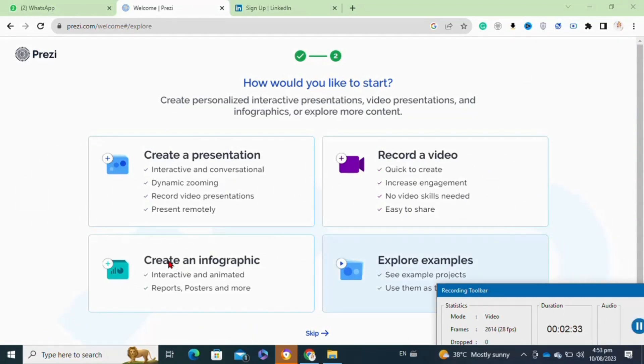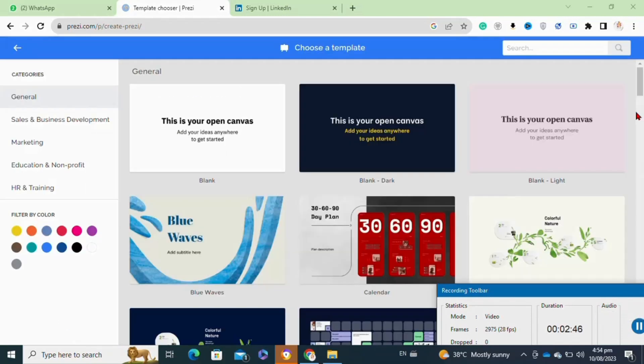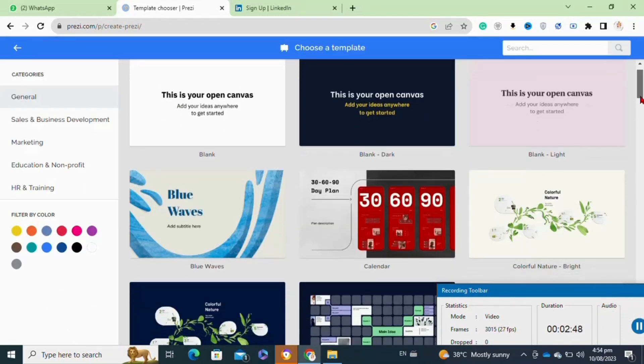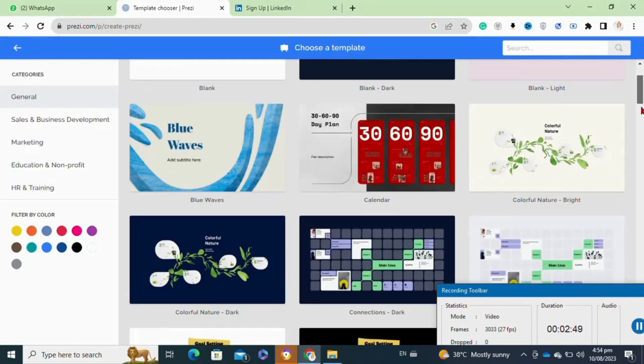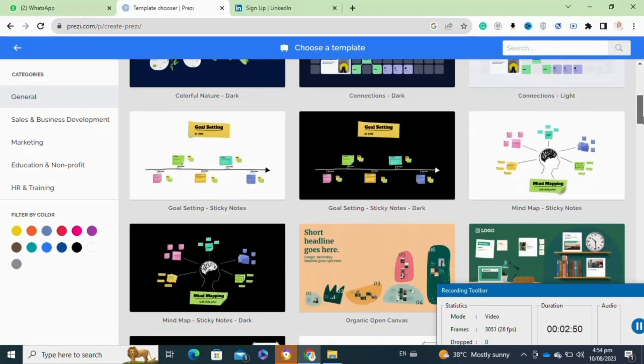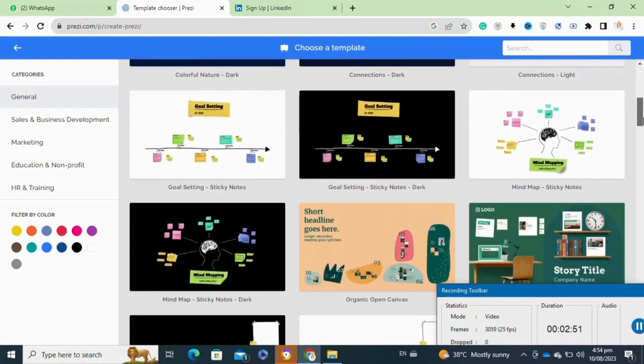Now click on 'create a presentation' option. Take a look here - Prezi offers you various templates for creating your presentation.